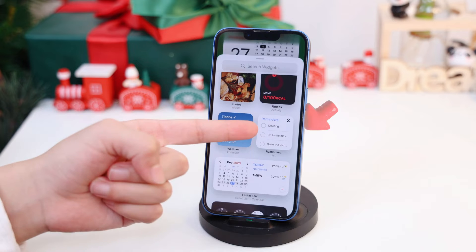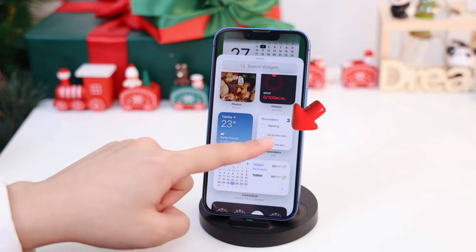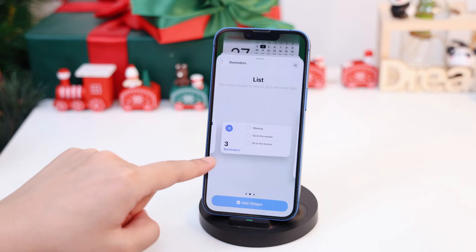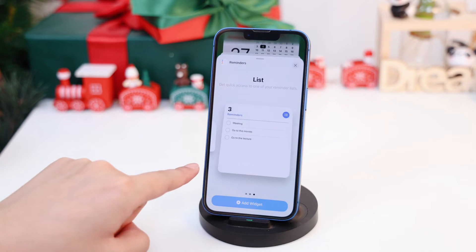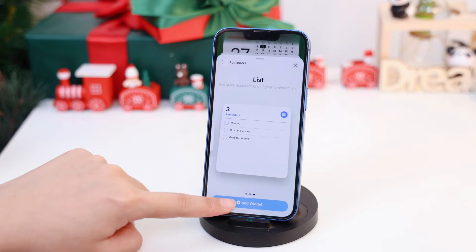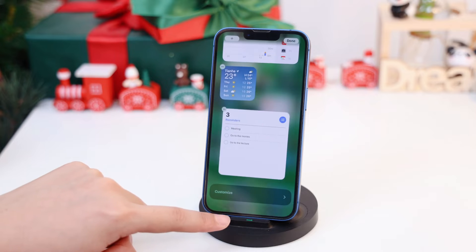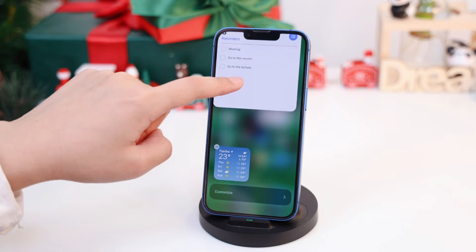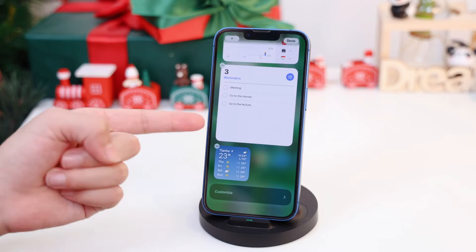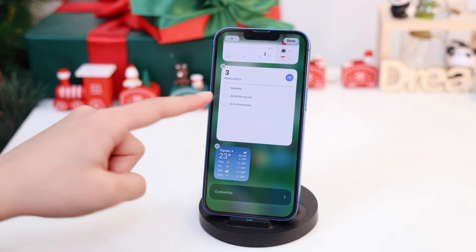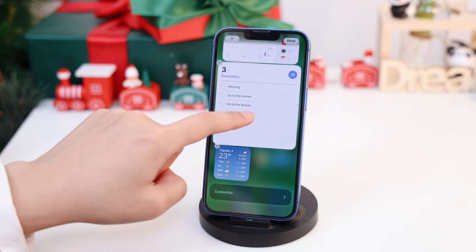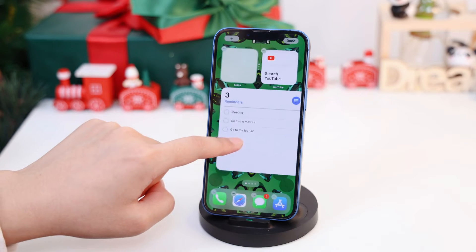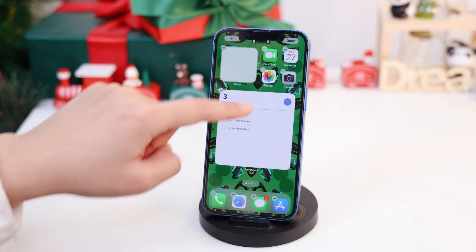It is the same with another useful widget: Reminders. Choosing a larger size means you can have more to-dos visible from the home screen. Finally, you can move the widget to where you want it on the screen, then tap Done.